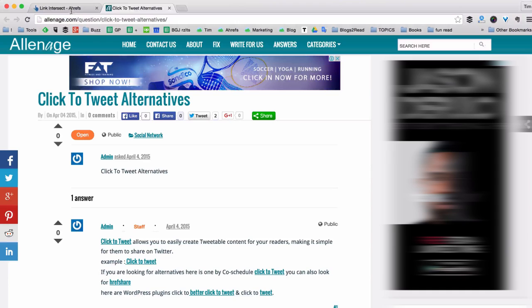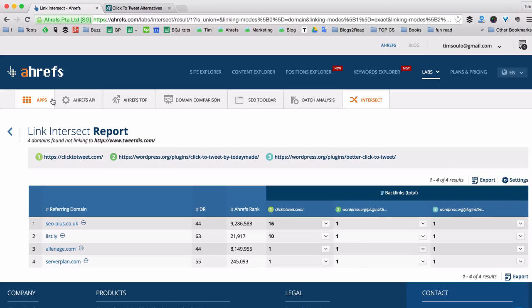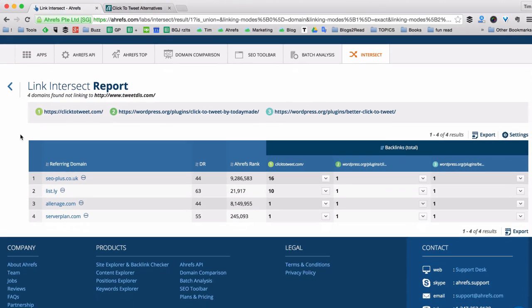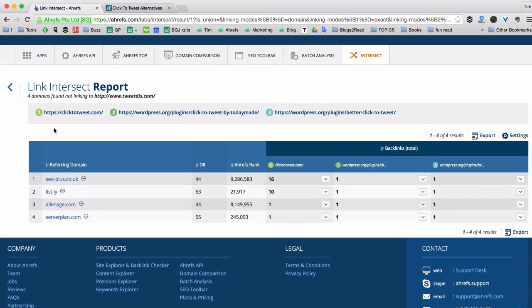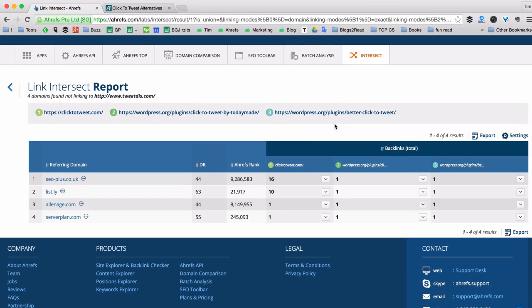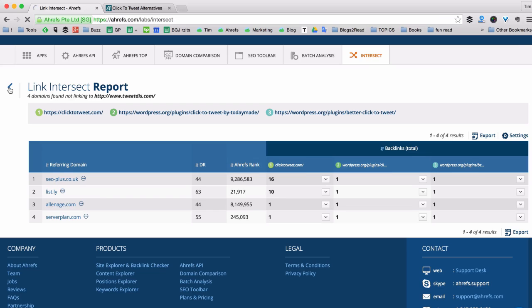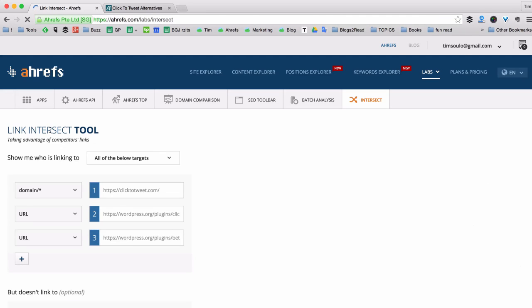So this is how you find new link opportunities with Ahrefs link intersect tool. But as you can see there are only four websites that link to all three of my competitors. That's not much of link opportunities. So I might want to check websites that link to any two of these three competitors. And with link intersect I can easily do that.